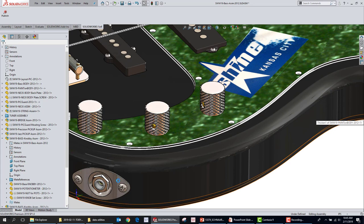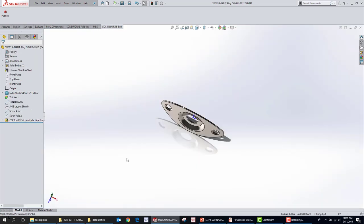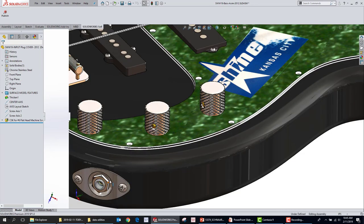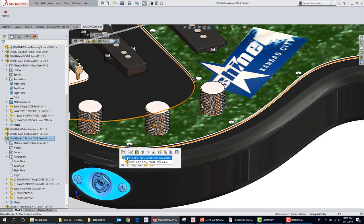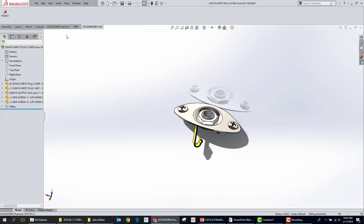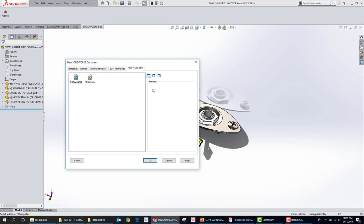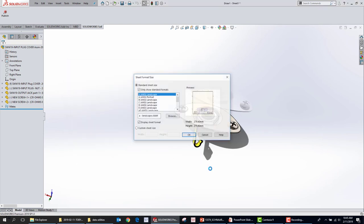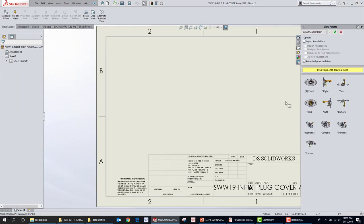Great question — does Tab to hide work in drawings? Let's find out. Let's open the same assembly we were working on and go to File > Make Drawing from Assembly. This is the best way to make drawings — File > Make Drawing from Assembly. You can still hide components in drawings, but let's see — right-click, Hide. So we have that component.